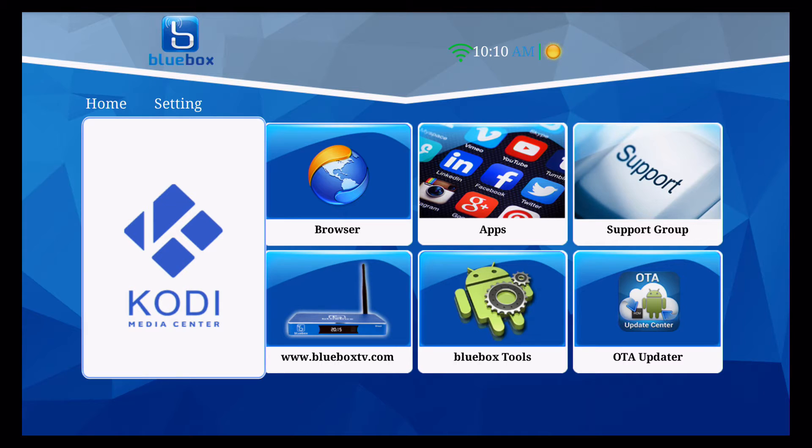In this video we're going to show you how to enter your channel password. So what you would do is you'd go into Kodi. It's going to boot up for the first time, first time I've been in Kodi today.